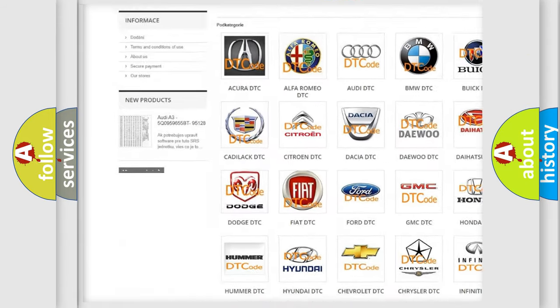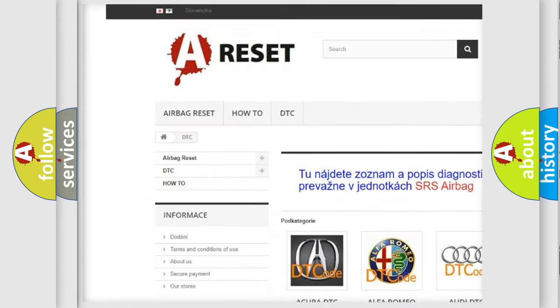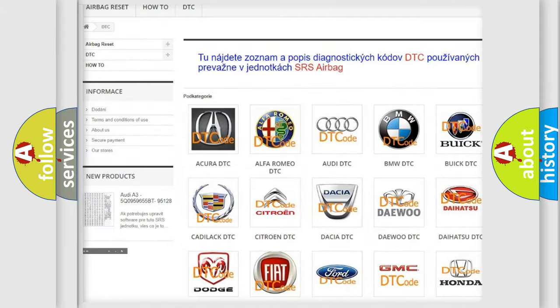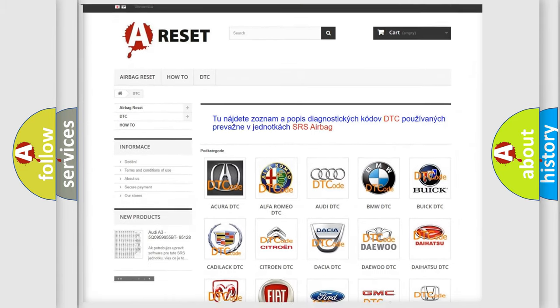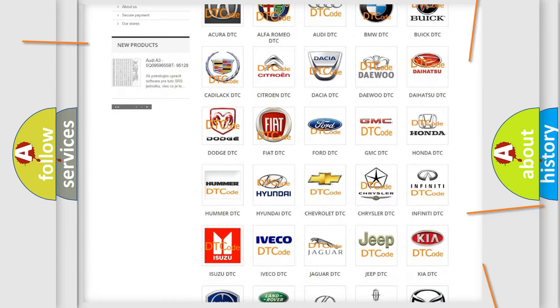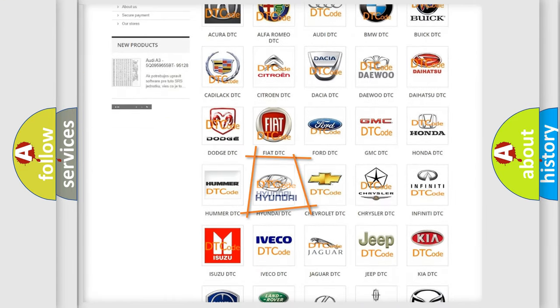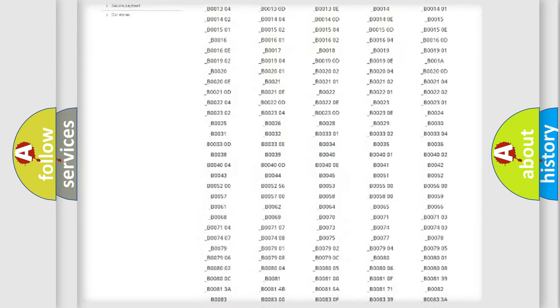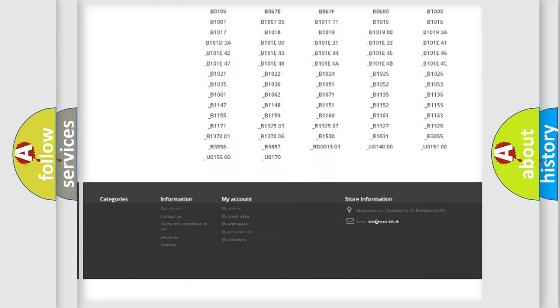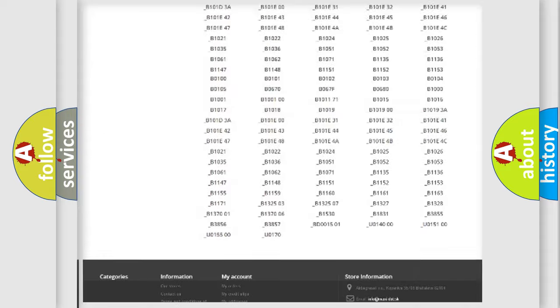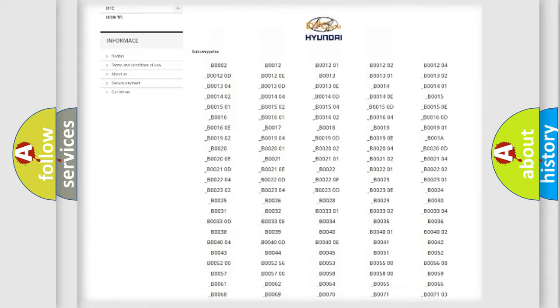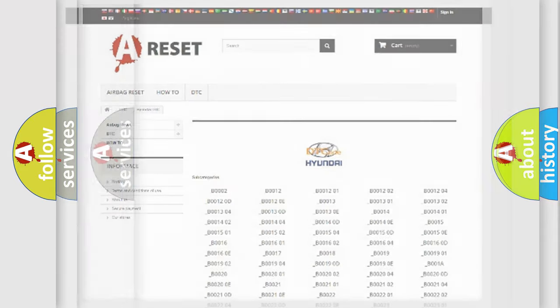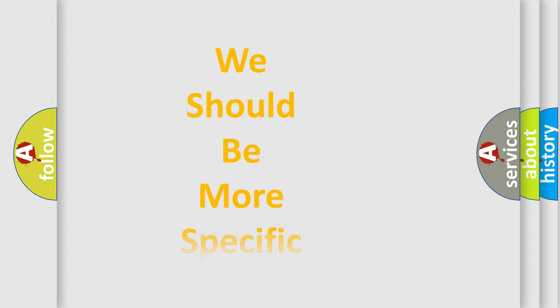Our website airbagreset.sk produces useful videos for you. You do not have to go through the OBD2 protocol anymore to know how to troubleshoot any car breakdown. You will find all the diagnostic codes that can be diagnosed in Hyundai vehicles, and many other useful things.